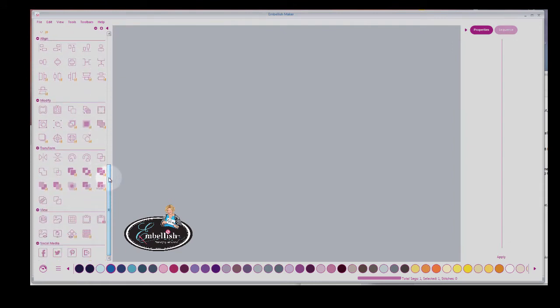Now Embellish Maker is a full-blown digitizing program built from the ground up with robust, full editing capabilities. You've got unlimited text and a lot of one-click wonders.